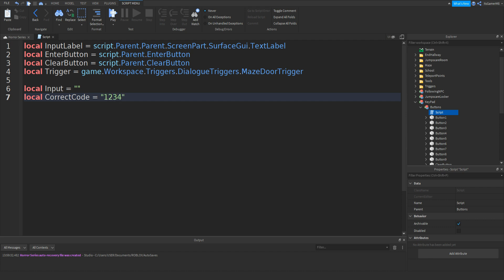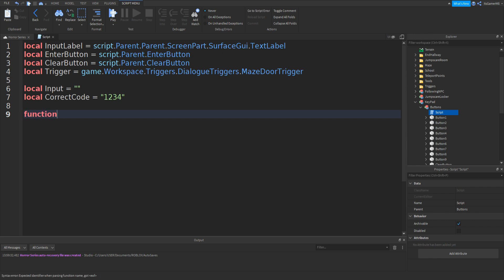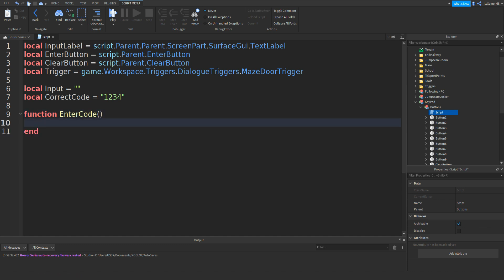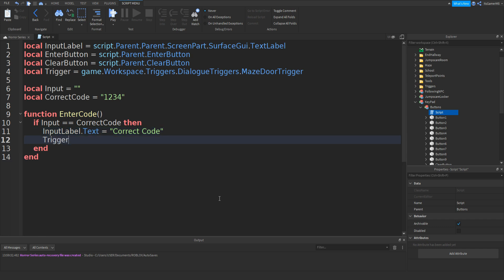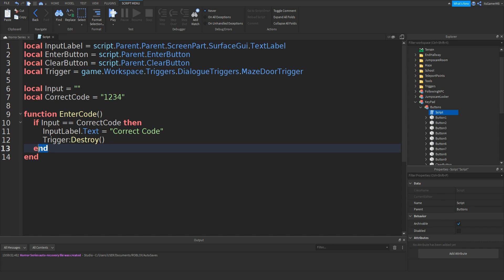I'm just going to be doing 1, 2, 3, 4 like that. Go down twice and type in function enterCode with two brackets. If you go down, a new end should appear. Then type in: if input equals equals correctCode, then go down and a new end should appear. Type in inputLabel.text equals two speech marks and then correct code. Go down and type in trigger:destroy() like that.